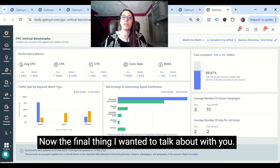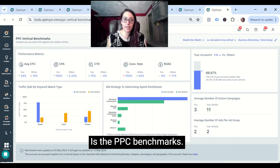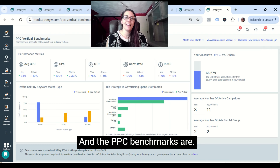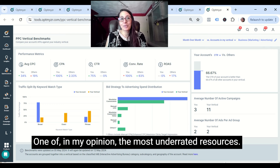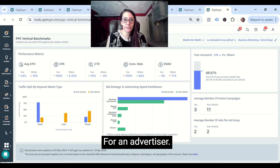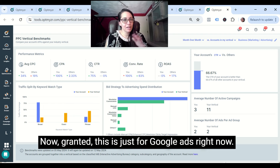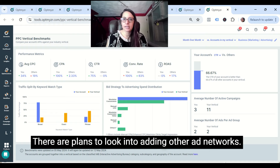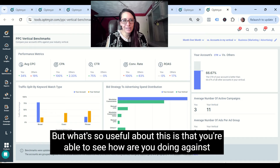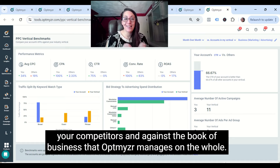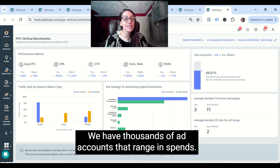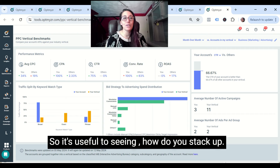The final thing I wanted to talk about is the PPC benchmarks. The PPC benchmarks are, in my opinion, one of the most underrated resources for an advertiser. This is just for Google Ads right now, with plans to look into adding other ad networks. What's so useful about this is that you're able to see how you're doing against your competitors and against the book of business that Optimizer manages on the whole — thousands of ad accounts ranging in spend. So it's useful to see how you stack up.